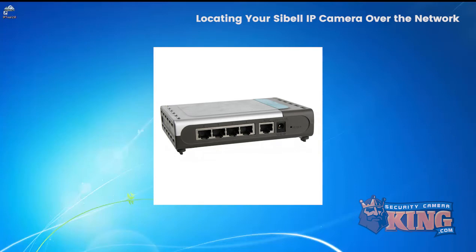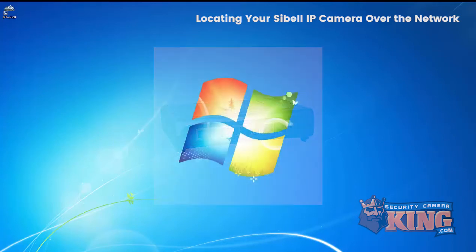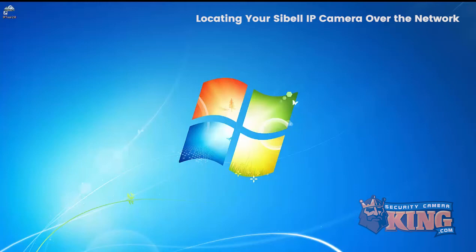Ensure the camera is powered by the necessary power requirements that you can find in the camera specifications. Once you have made this connection, you want to use a PC or a Mac and use our Sibell IP finder tool to locate your cameras.